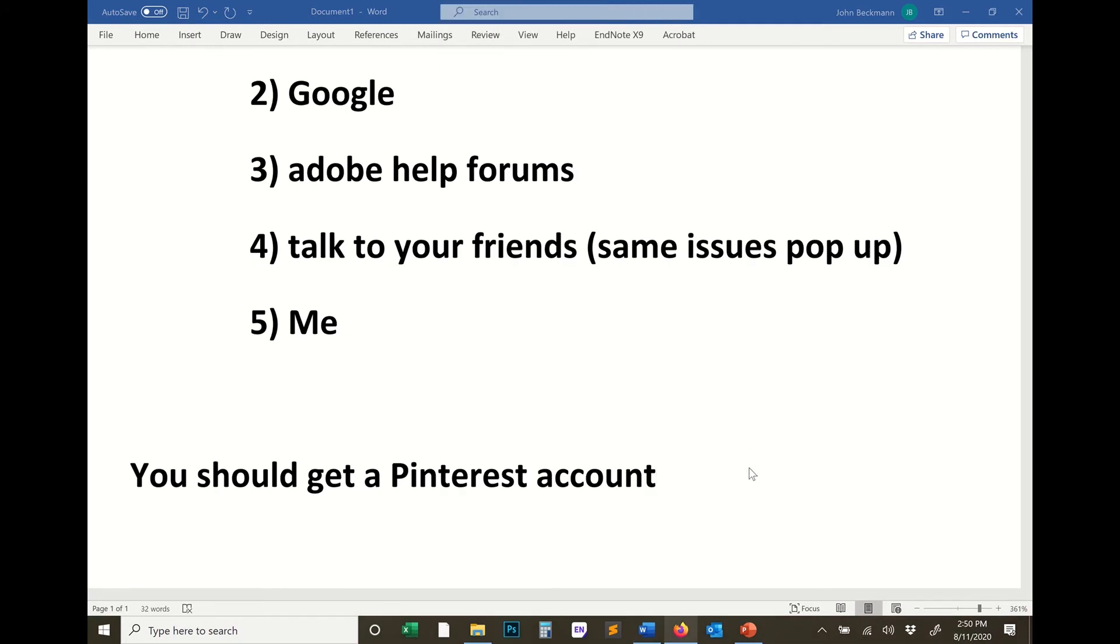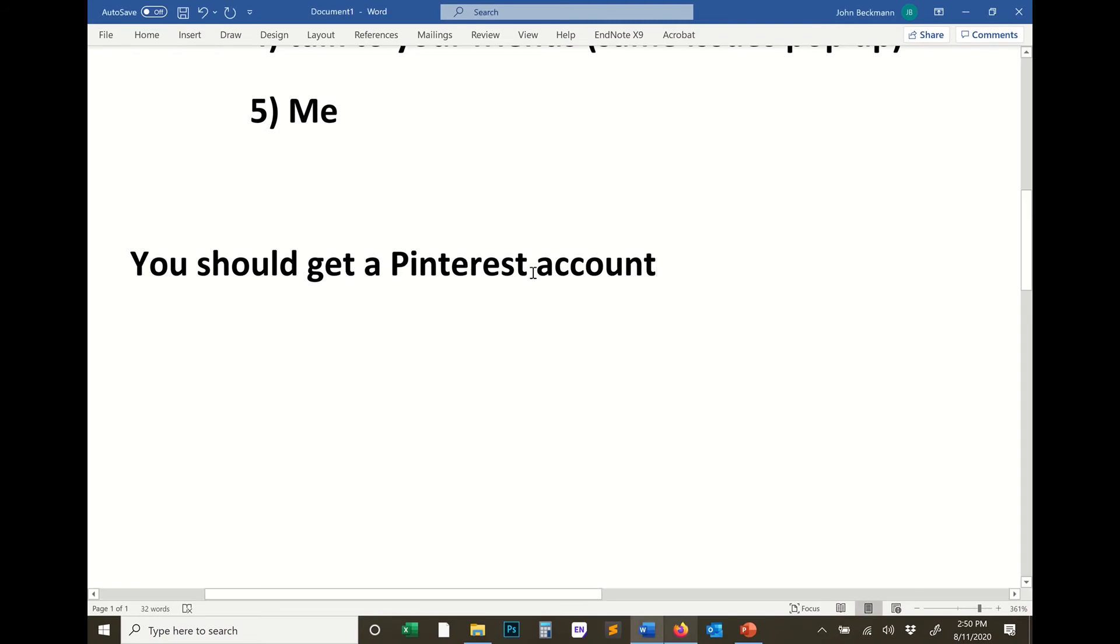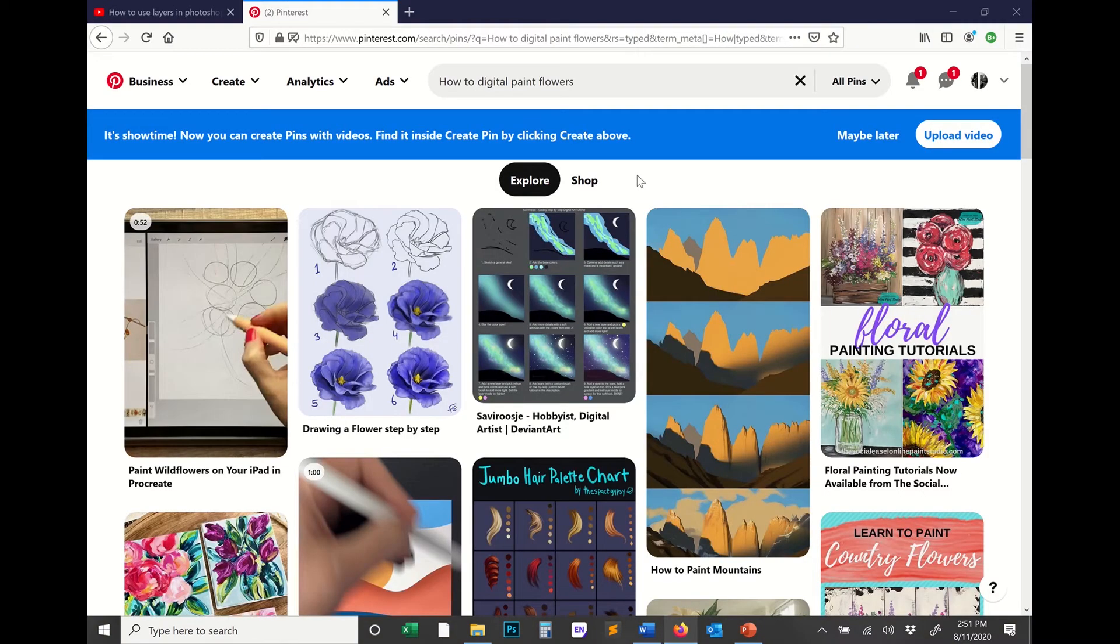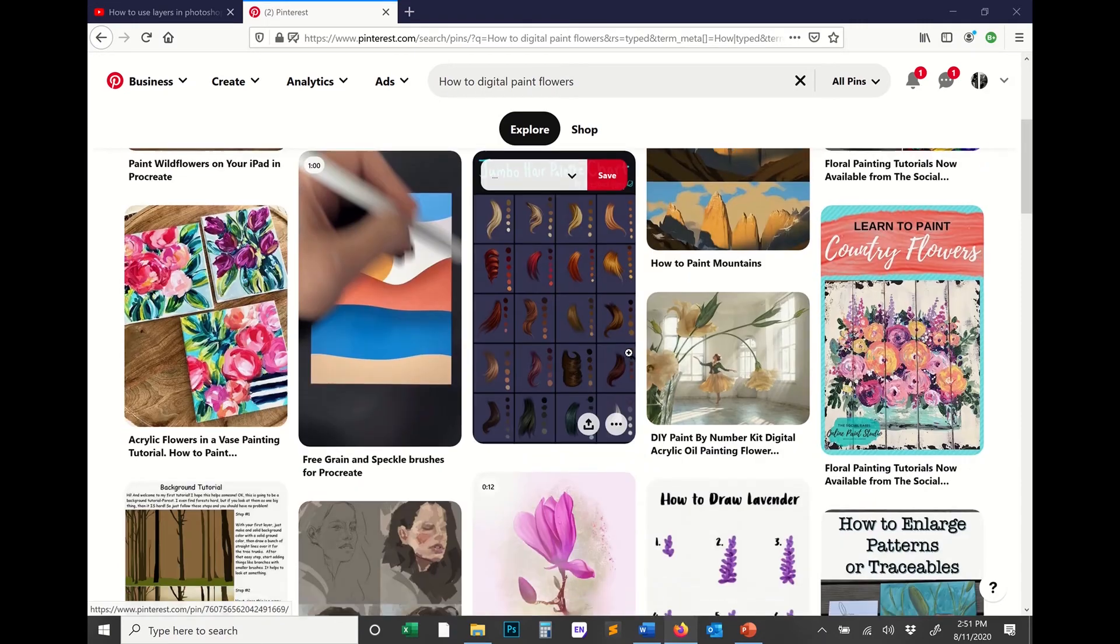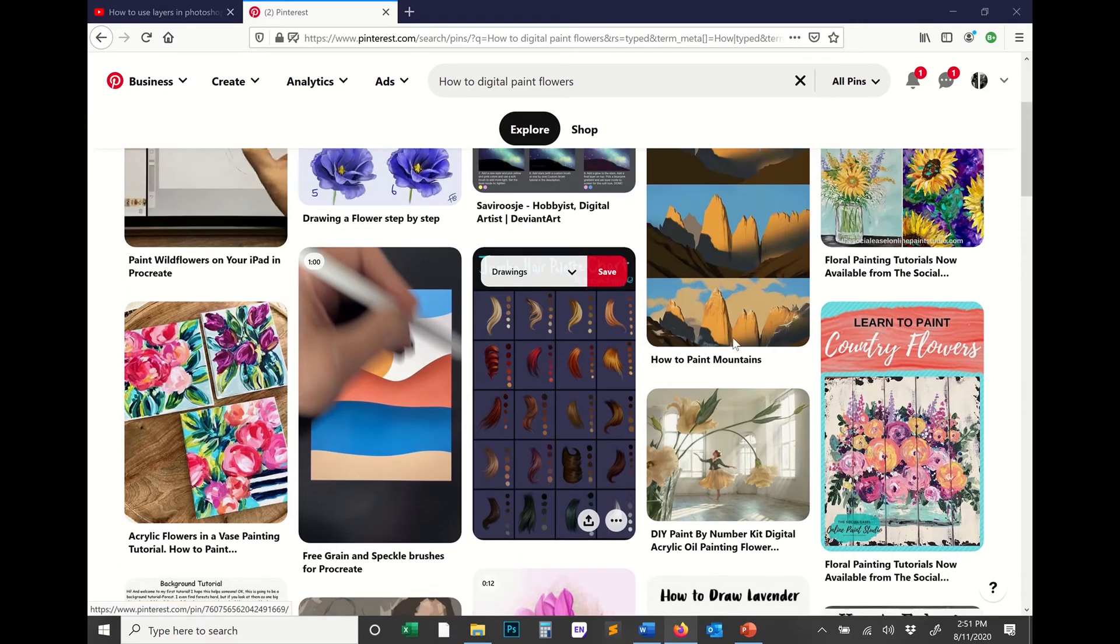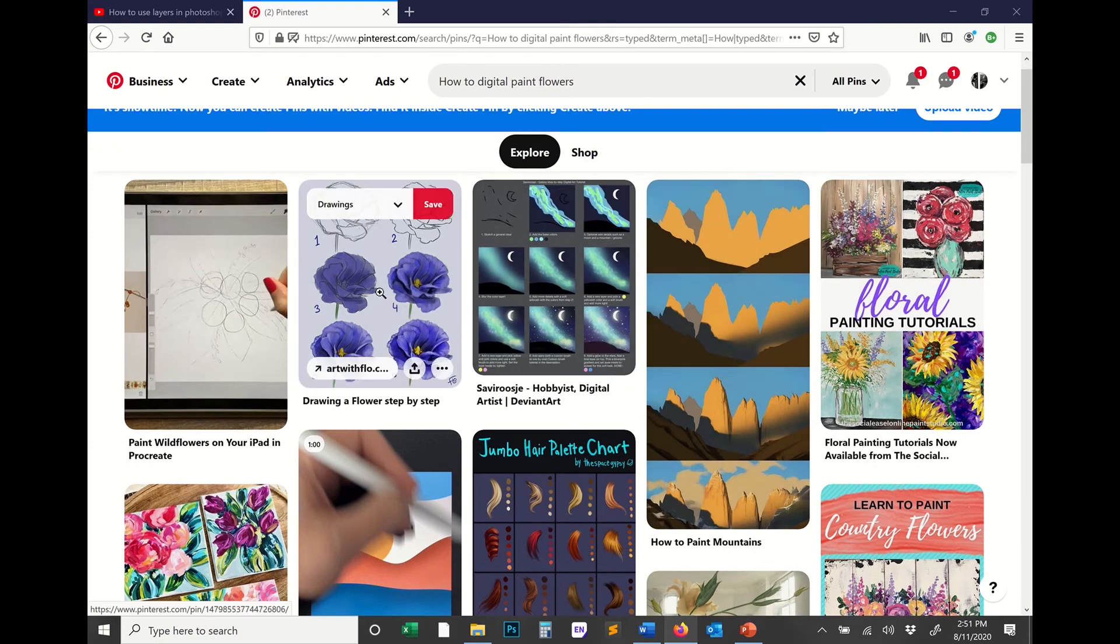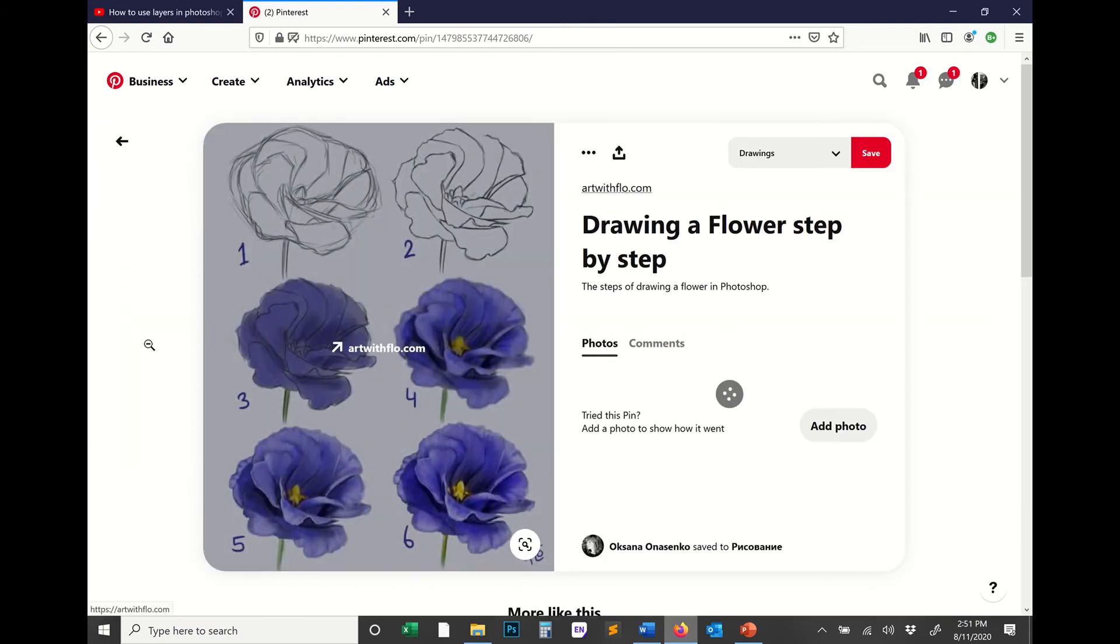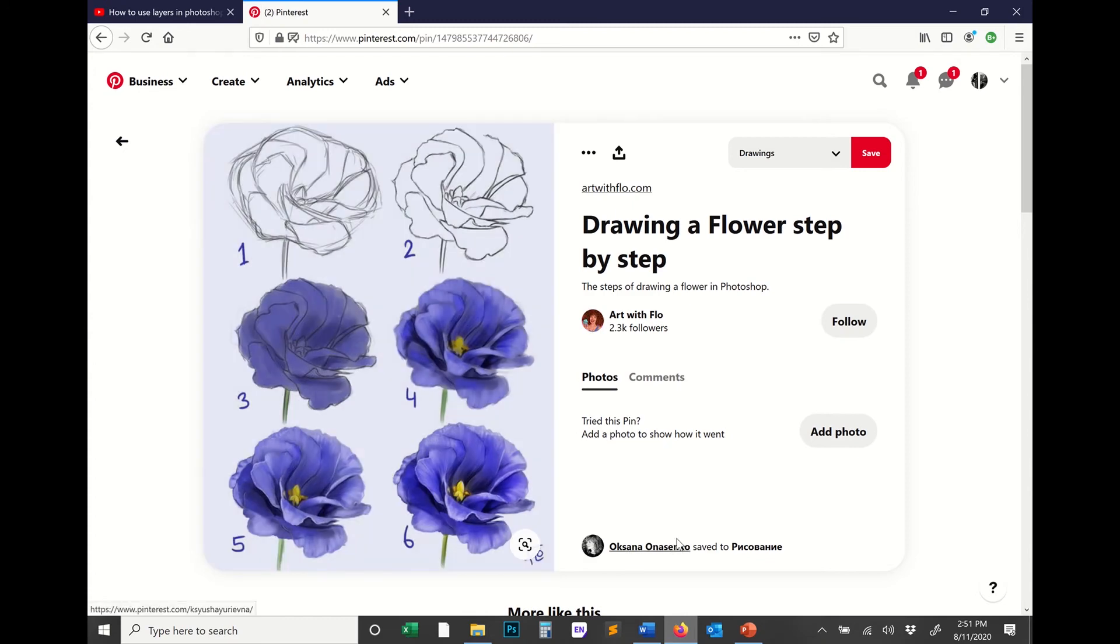Now the last thing I want to talk to you about, which is a great source for resources, a great source for visual tutorials, and a great source for inspiration is Pinterest. Pinterest is this website. One, it's just an awesome way to quickly see how people do things. So for instance, if you wanted to learn how to digital paint flowers, just search that in Pinterest and look at all of these tutorials that come up. You'll find this for anything. And so for instance, here's a flower. Click on this image. So first,